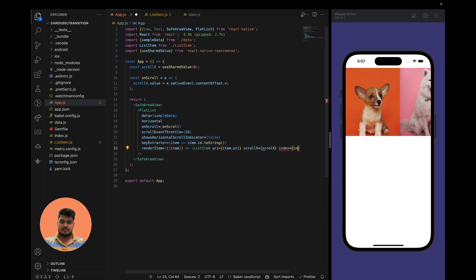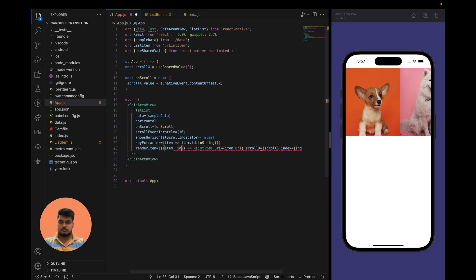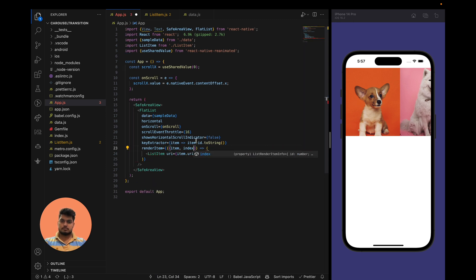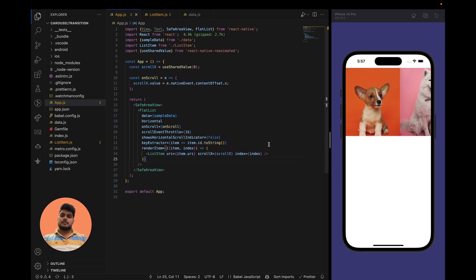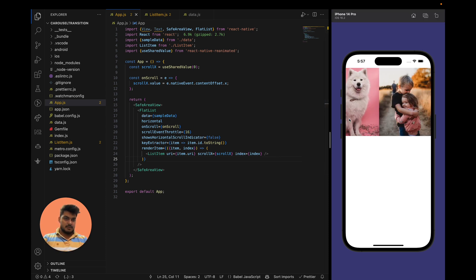Now we have the scrollX value. Let's pass it to the ListItem component along with the index. So now we have passed three things to this ListItem component: first is the URL of the image, second is the scrollX value of this FlatList, and third is the index of that image. Based on these, we have to animate the images.